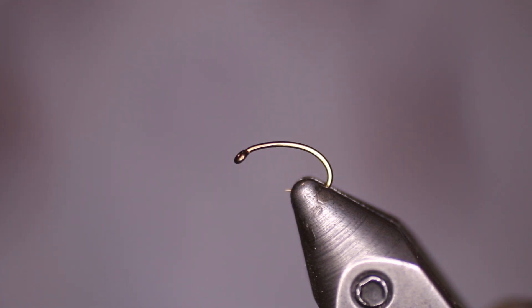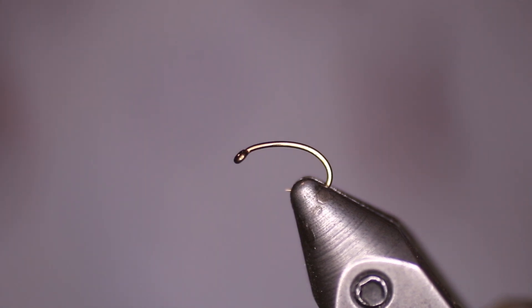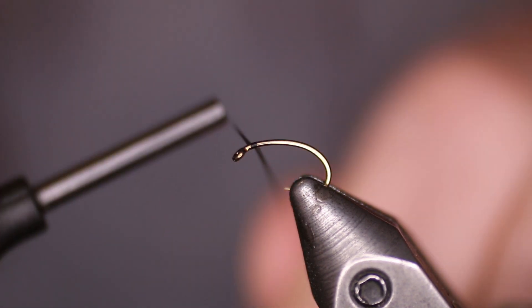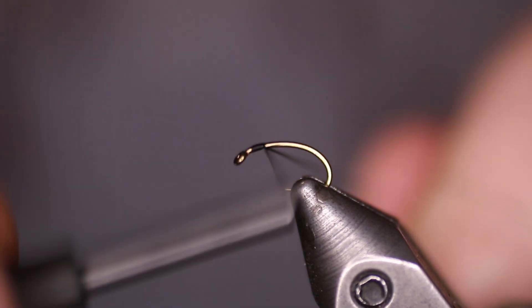Today we're going to be tying a UV midge merger in black. We're using a Daiichi 1120 in a size 16. Our thread is a UTC 70 in black.